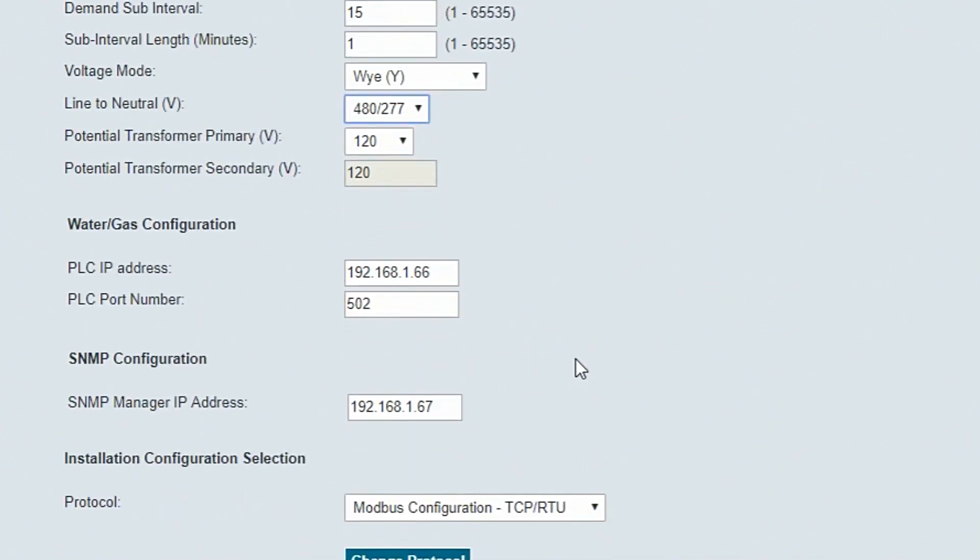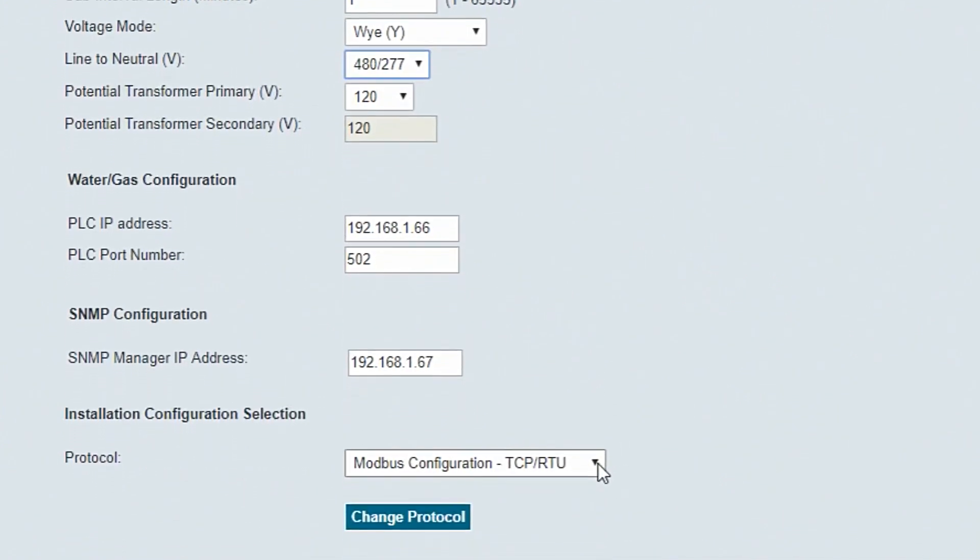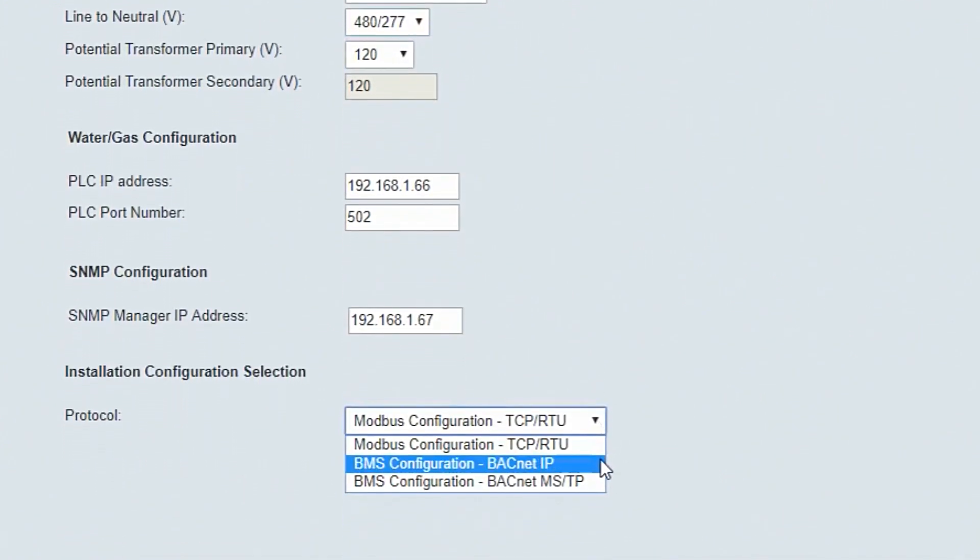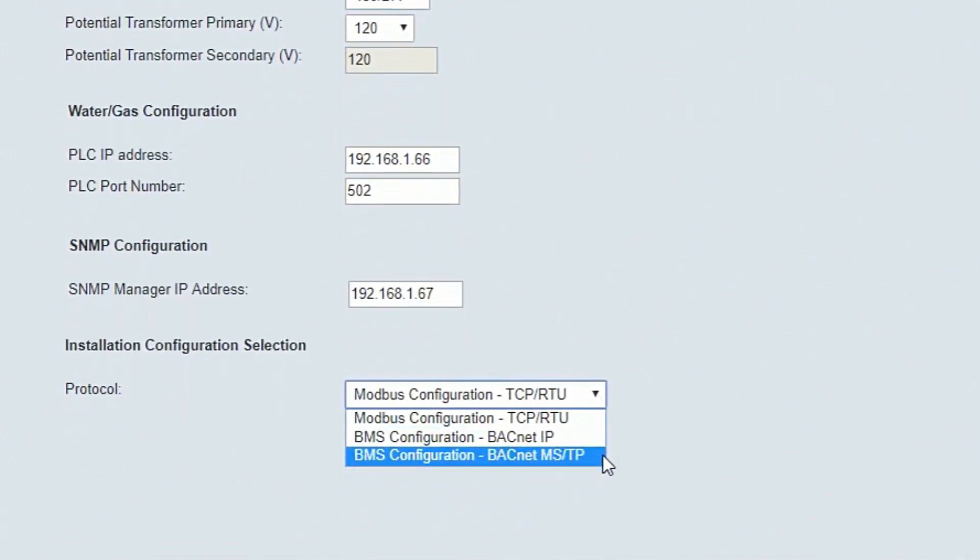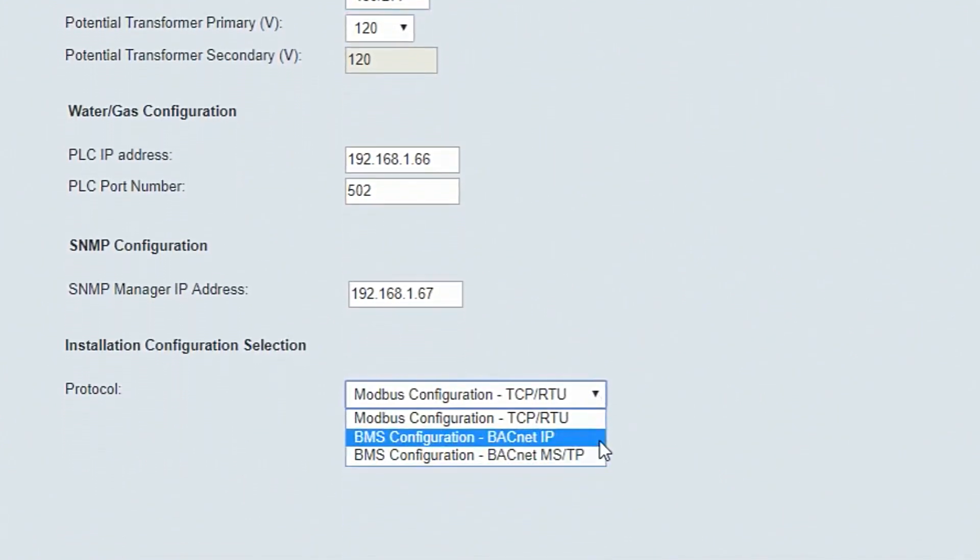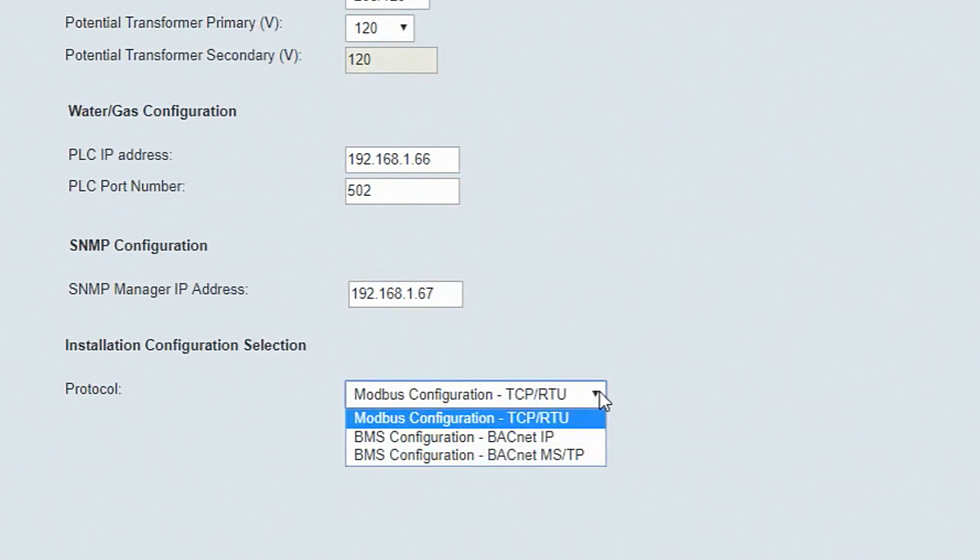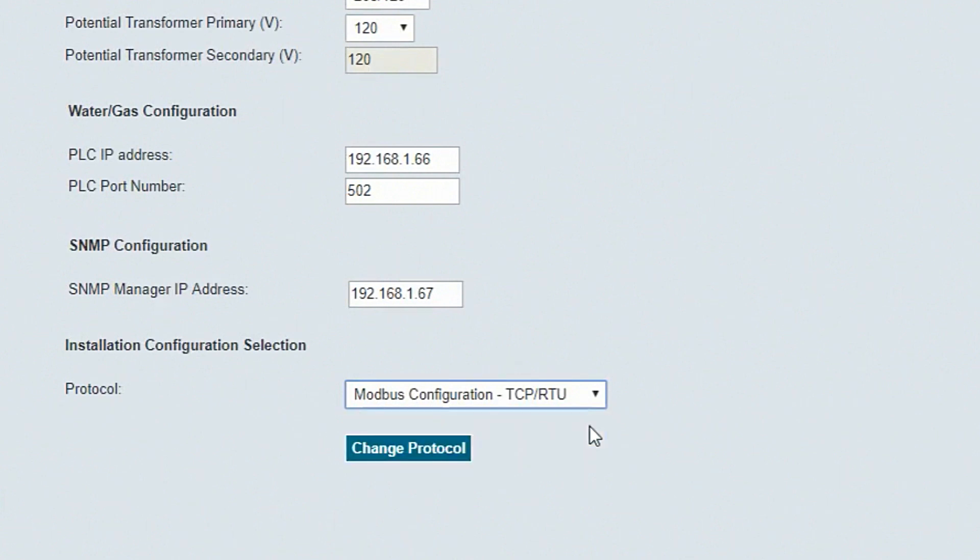Next, select the protocol. Available options are Modbus TCP RTU, BACnet IP, or BACnet MSTP. Modbus TCP RTU is the default selection and for this example, we're going to keep that the same.